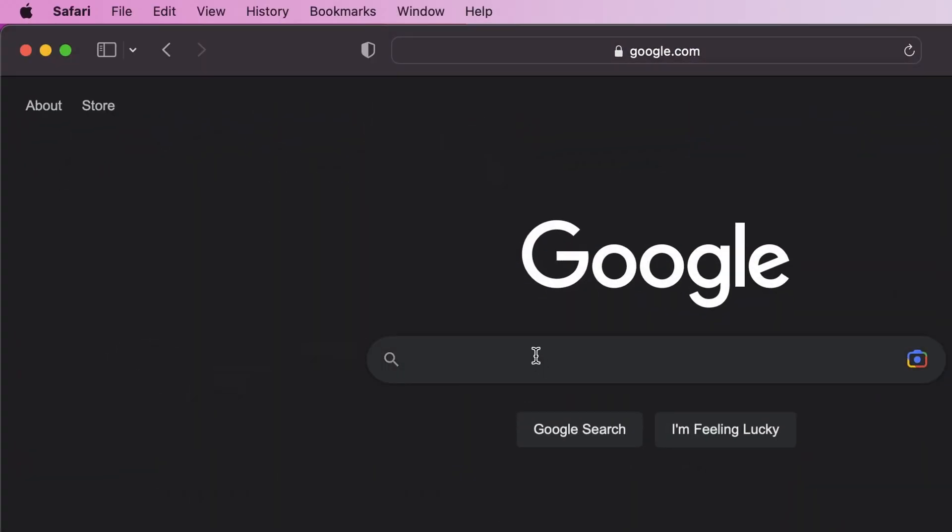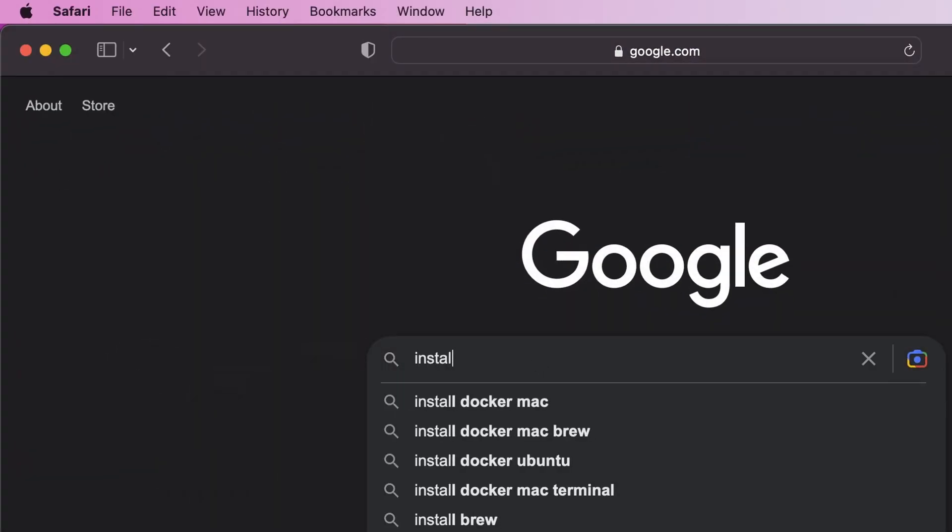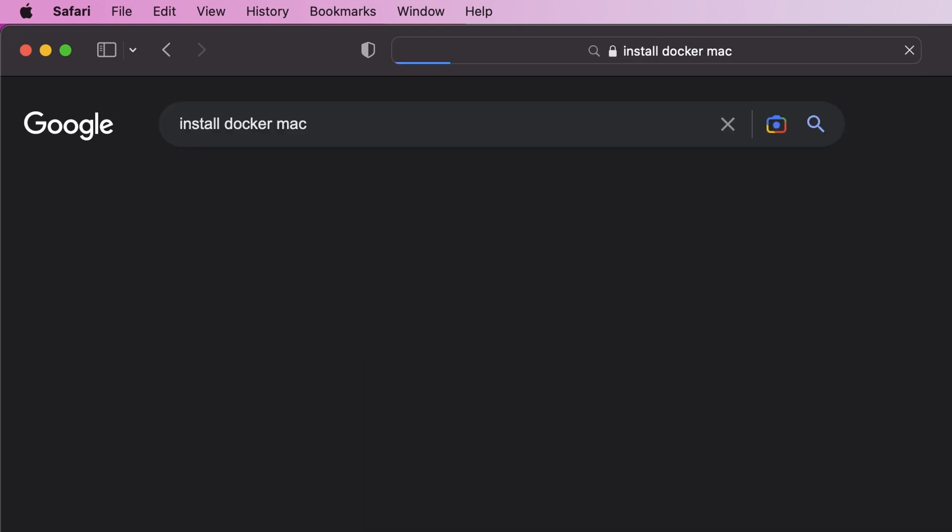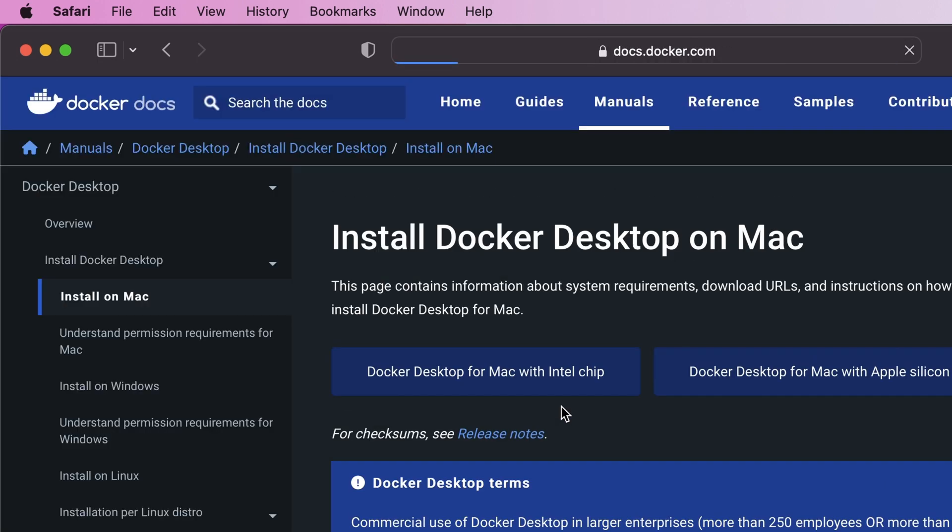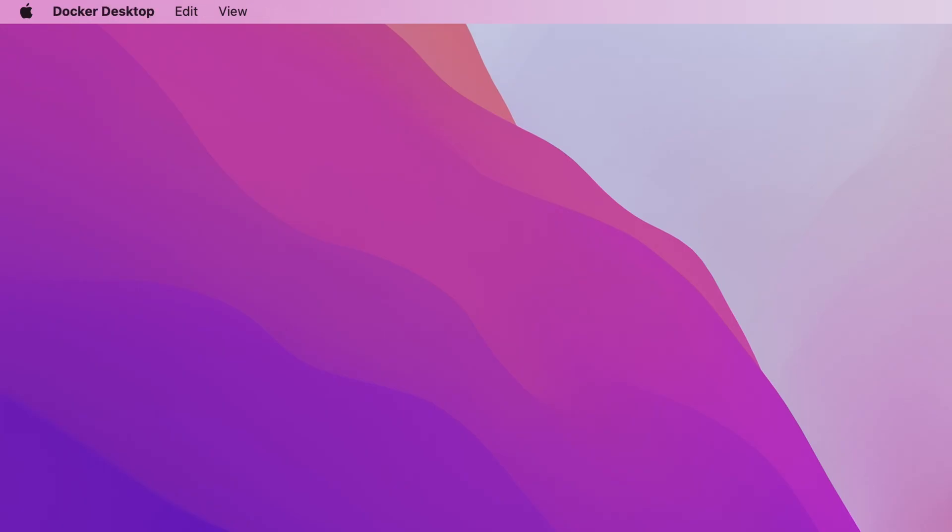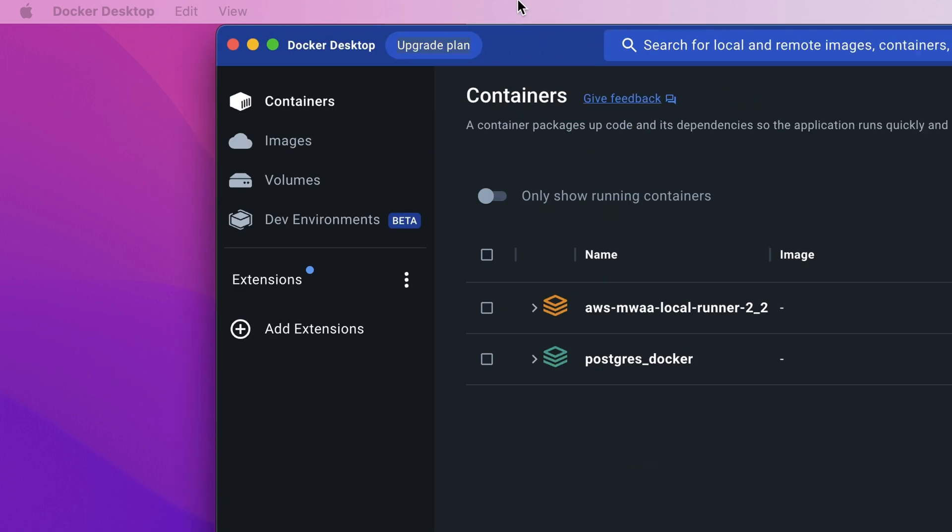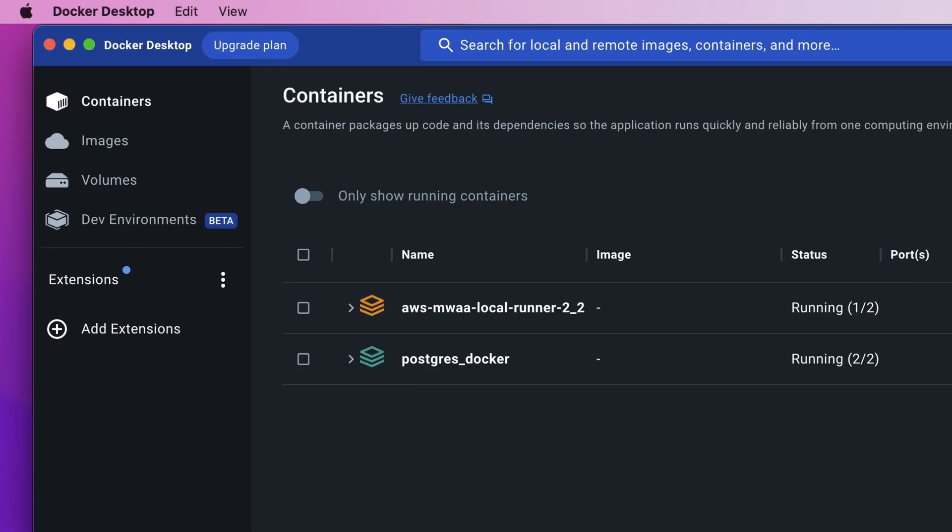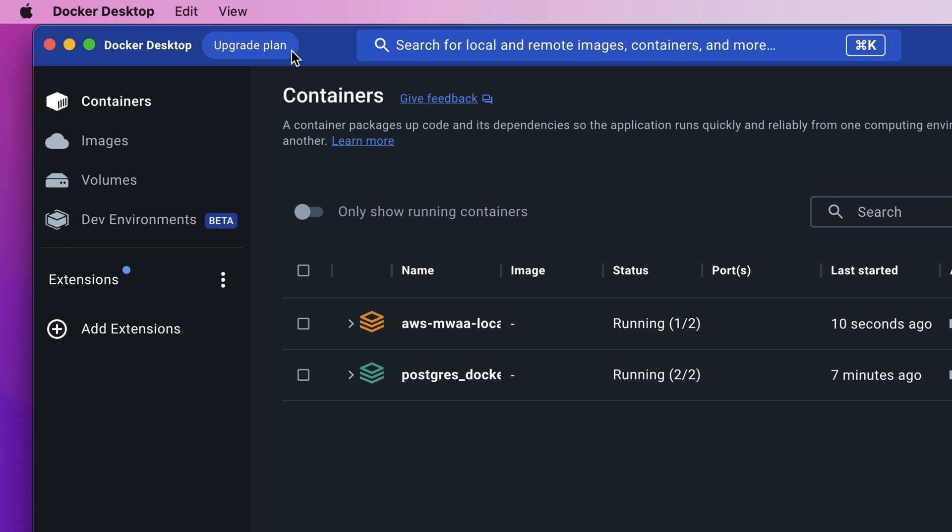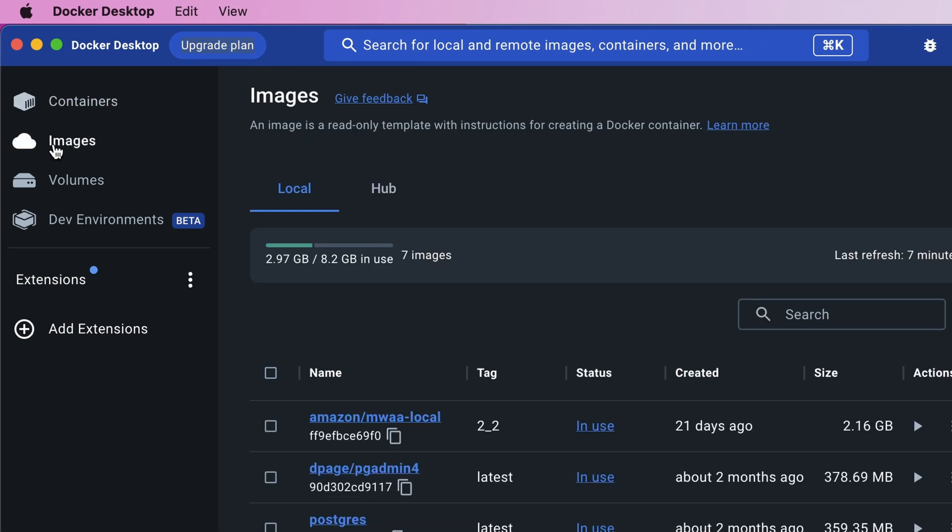In order to install Docker Desktop we will go to docker.com and download the correct file for our machine. So I'm on a Mac with Apple M1 chips so I'm going to be downloading this file. Once downloaded, I went ahead and installed it. It was pretty straightforward and here is how it looks like after the installation is done.